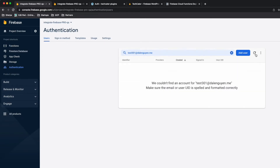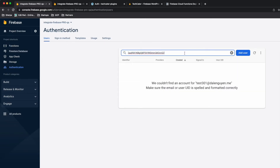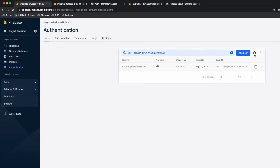If I find the old email under Authentication it's no longer there, but if I search using the Firebase UID, you will find the new email has been updated.